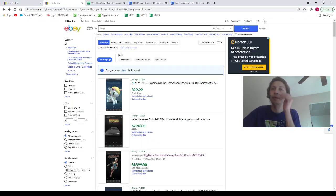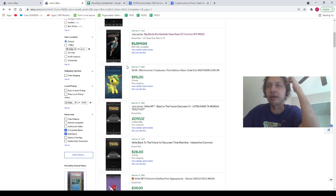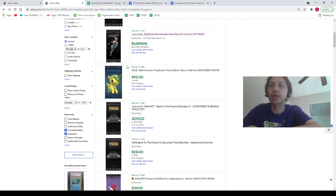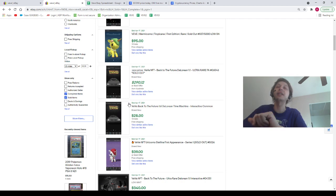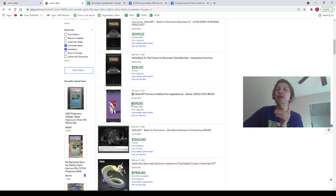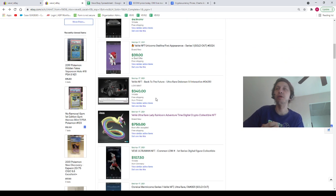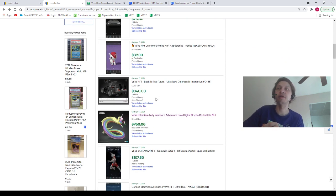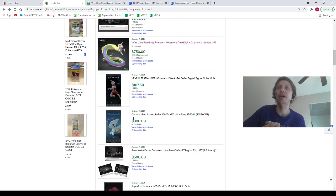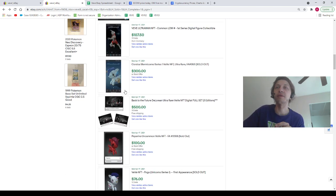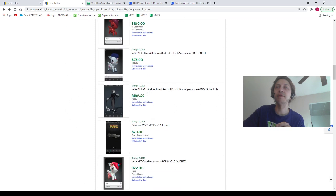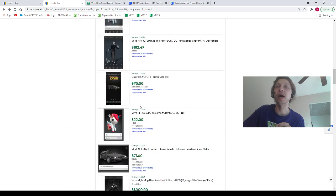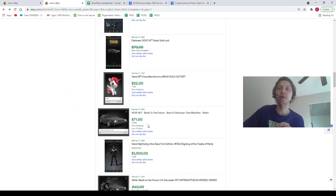We've got a Tropicana for $95, DeLorean Ultra Rare $290, we've got a DeLorean common for $28. If you grabbed this DeLorean common for $28, congrats my friend. We've got a Unicorno Stellina going for $39, DeLorean Ultra Rare for $340. I tried to look up what this Lady Veranicorn sold for but it didn't tell me. This Ultraman common went for $108, Corsica went for $300.